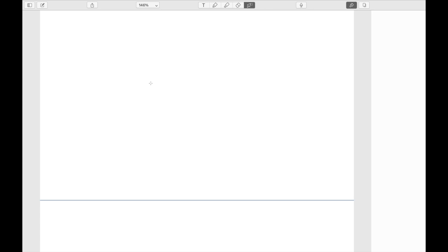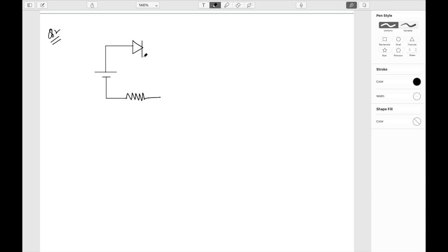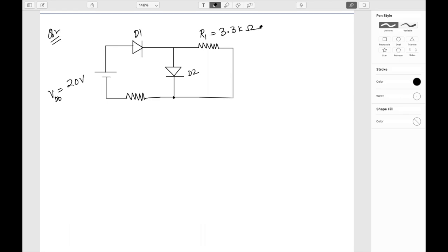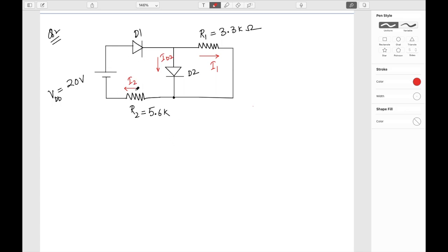Let's solve a more complicated example with two diodes D1 and D2, a voltage source Vdd = 20 volts, R1 = 3.3 kΩ, and R2 = 5.6 kΩ. I need to find the current through R1 (I1), the current through R2 (I2), and the current through diode D2 (Id2). Note that I1 and Id1 are the same current.